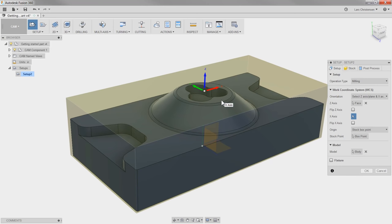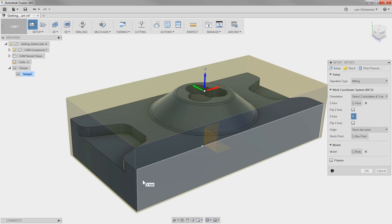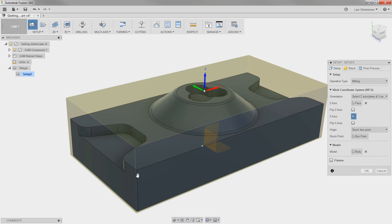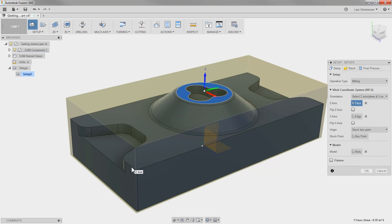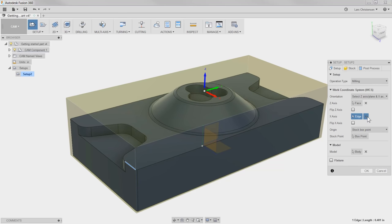Now, if we wanted to, we could also change the X and the Y. The X axis is currently active. If I wanted to, I could select a face and it will go perpendicular to that face, or I could select an edge and it will go along that. If I select this edge, you will see that the X axis in red is going to flip in that direction. I can hit the red X to take it away and it will jump back to where it was.